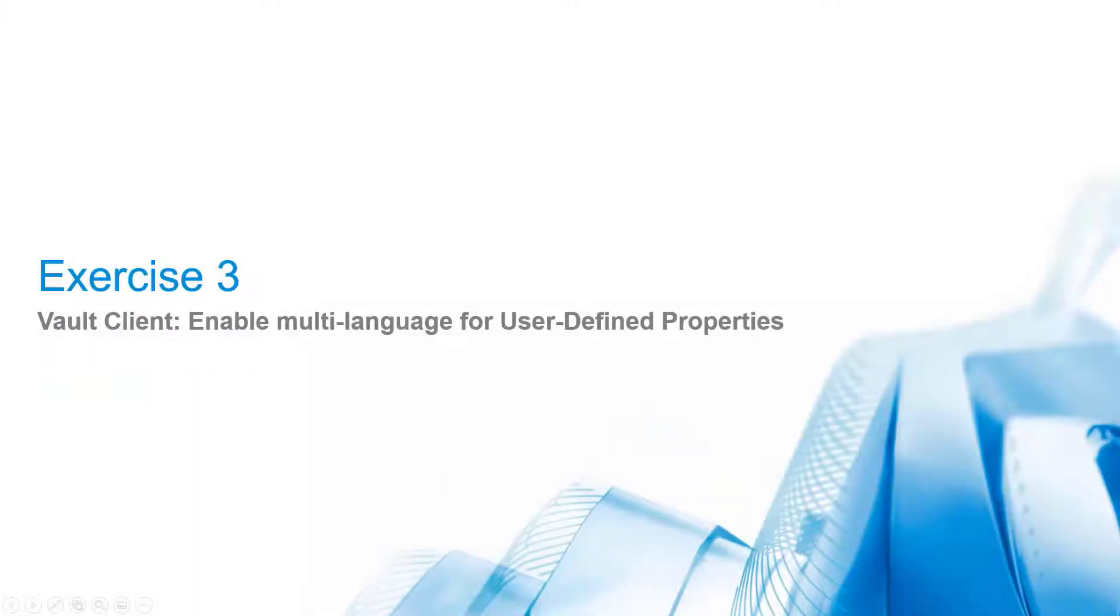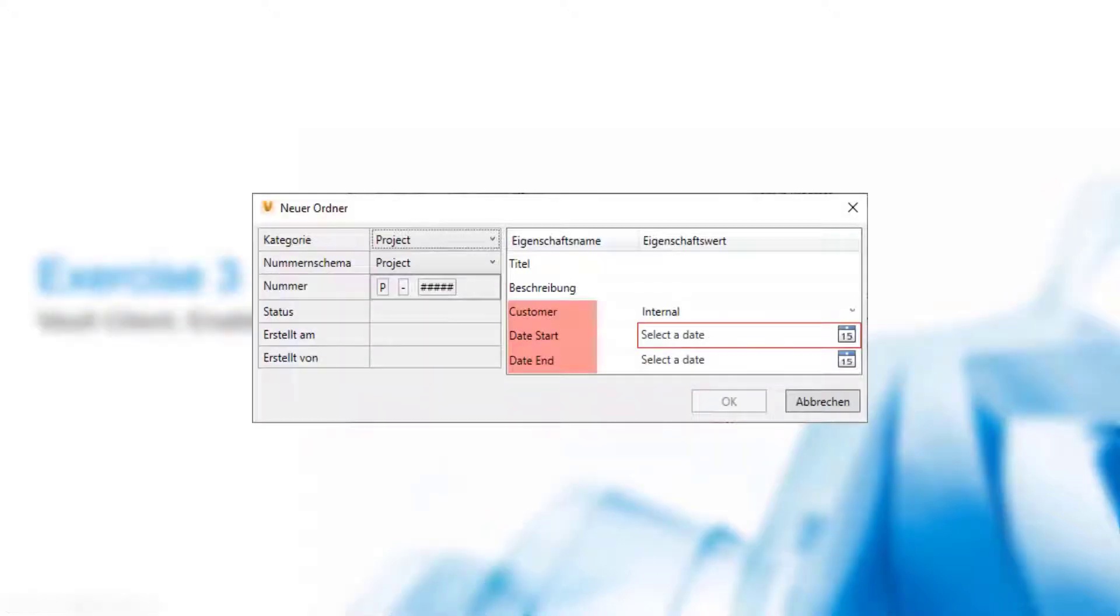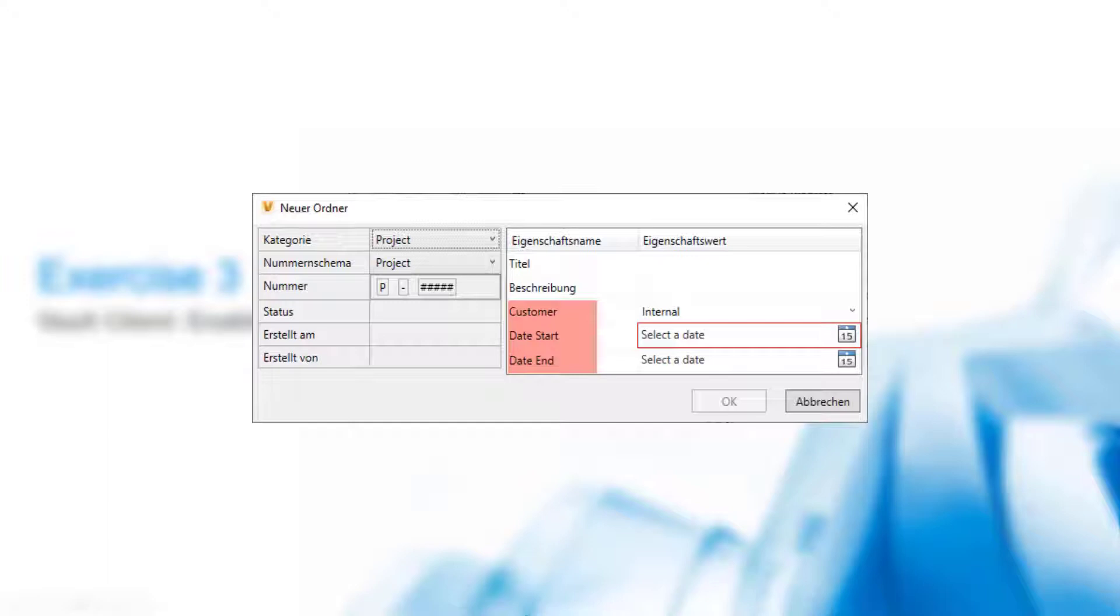Exercise 3: Vault Client - Enable multi-language for user-defined properties. In Chapter 3, we created new properties for the folder category: Project, Customer, DateStart, and DateEnd. If we create a new project folder in the localized client, we see that these properties are not localized yet. Two steps are necessary to localize new user-defined property names.